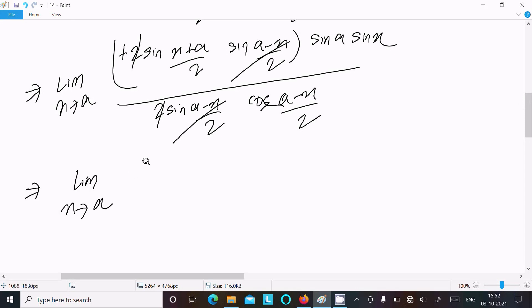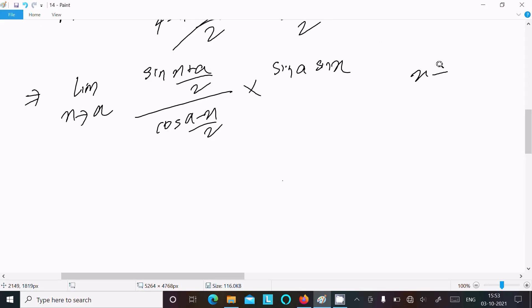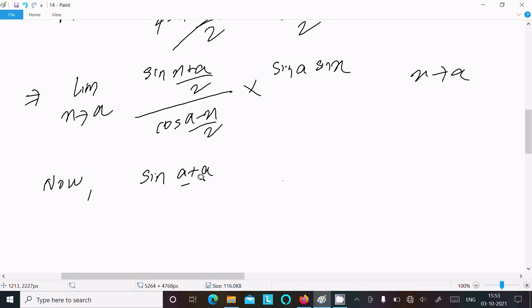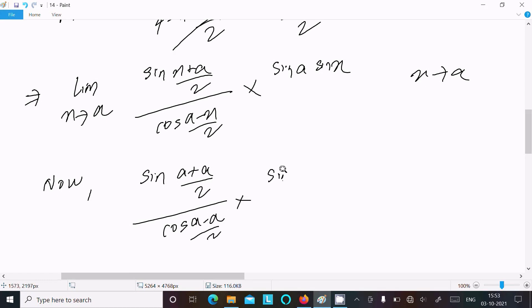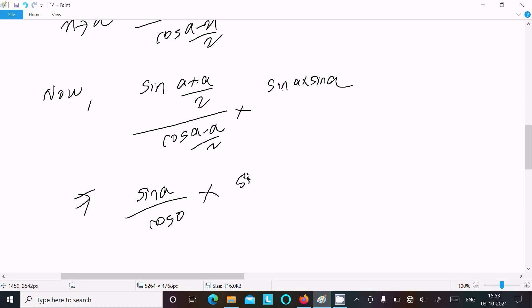After cancellation we get the limit as x tends to a of sin((x plus a) over 2) times cos((a minus x) over 2), divided by sin a times sin x. Since x tends to a, we substitute x equals a: sin((a plus a) over 2) times cos((a minus a) over 2), divided by sin a times sin a. This gives sin(2a over 2) times cos(0) over sin squared a, which is sin a times 1 over sin squared a.